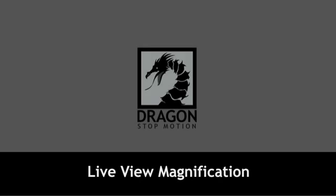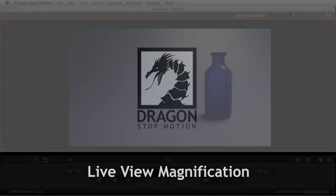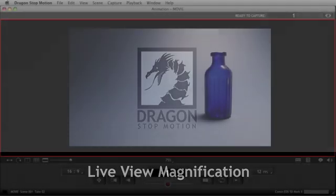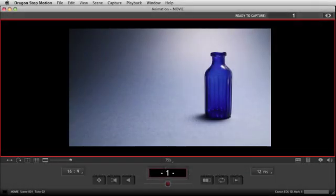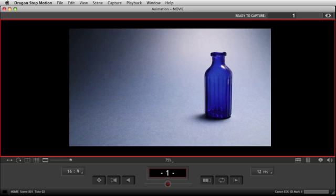I'm going to show you now a great new feature called Live View Magnification. This is used if you've got a character that's really small in the frame, or an object that's very small in the frame, and you need to animate it, but it's hard to see because of its size.